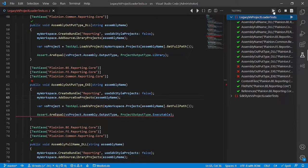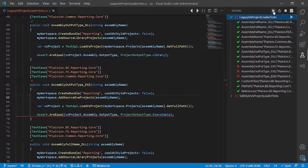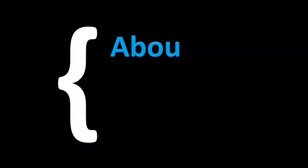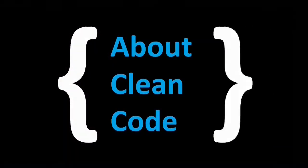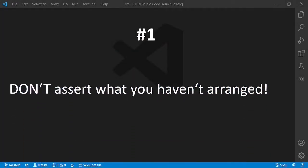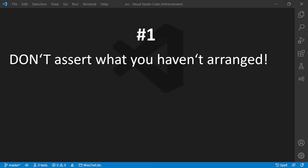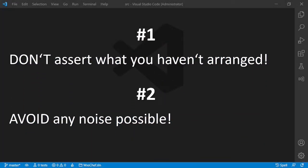Here are two basic rules every test case must follow to be understandable and so maintainable and changeable. These rules are: don't assert what you haven't arranged, and avoid any noise possible.